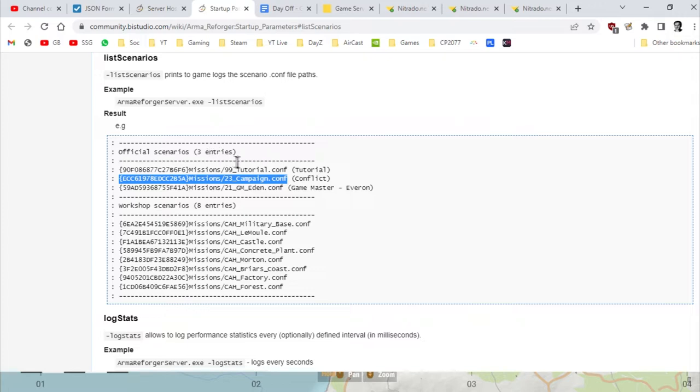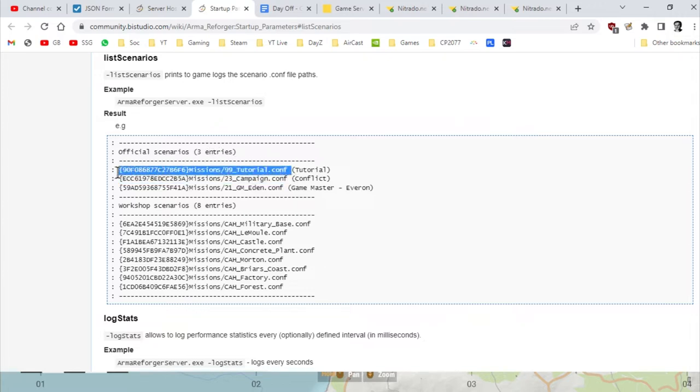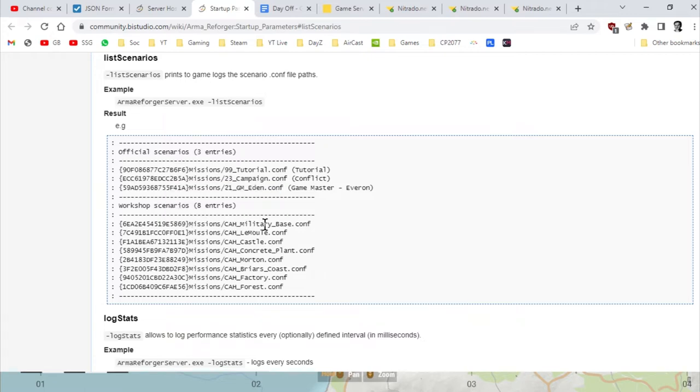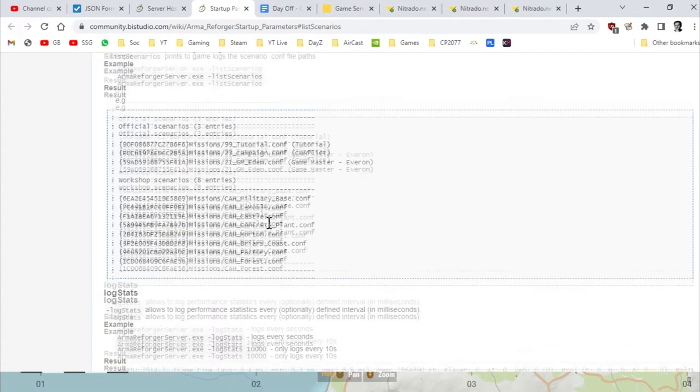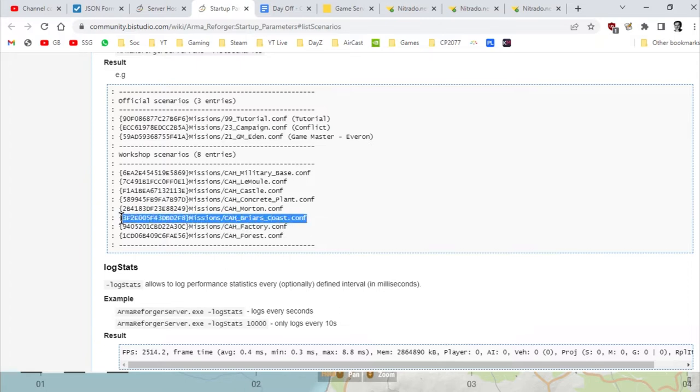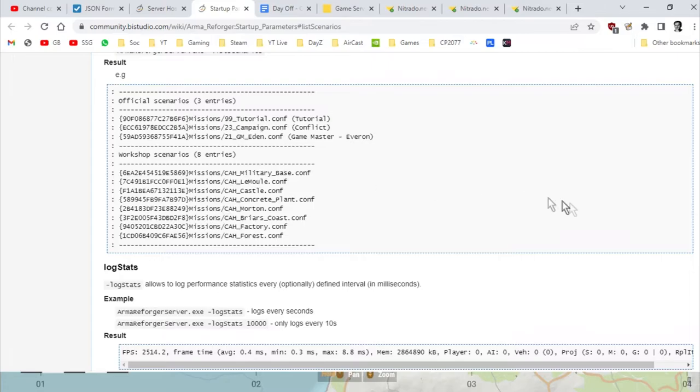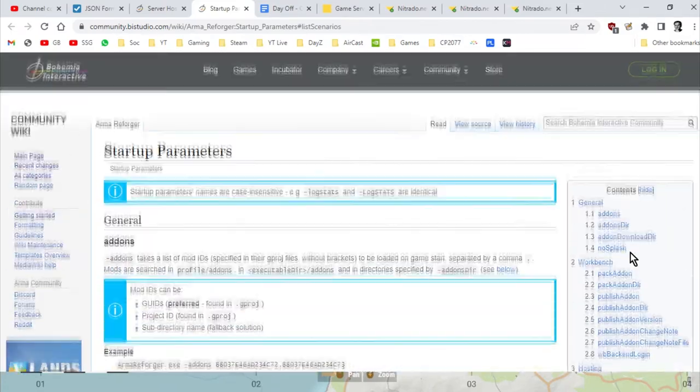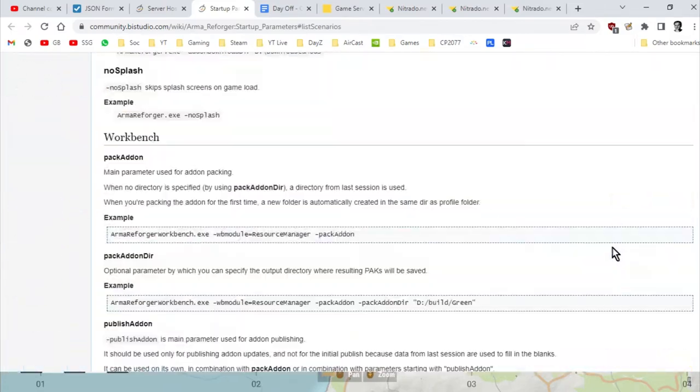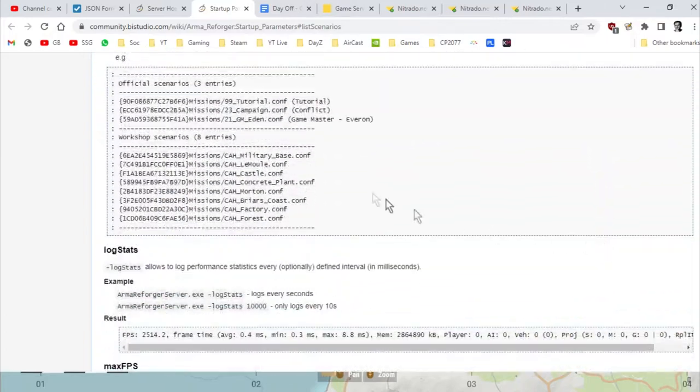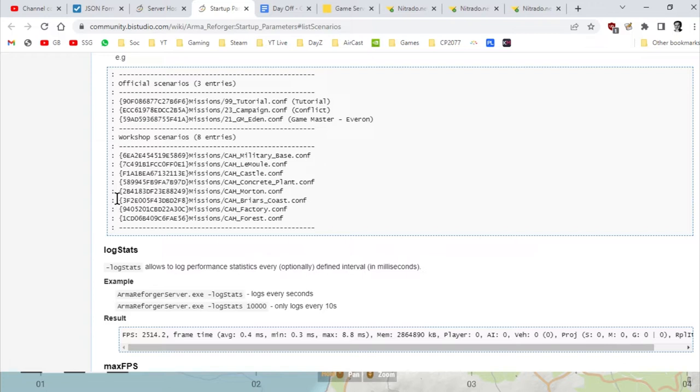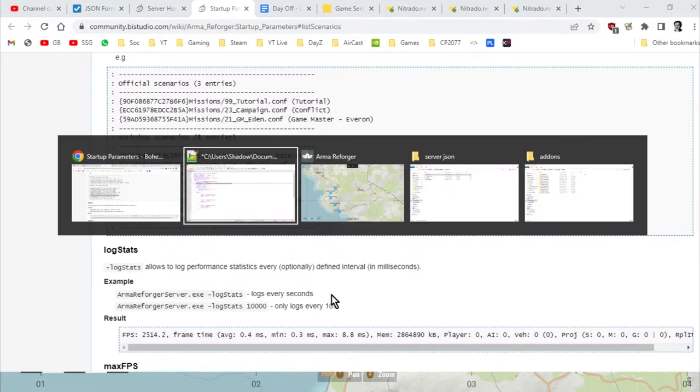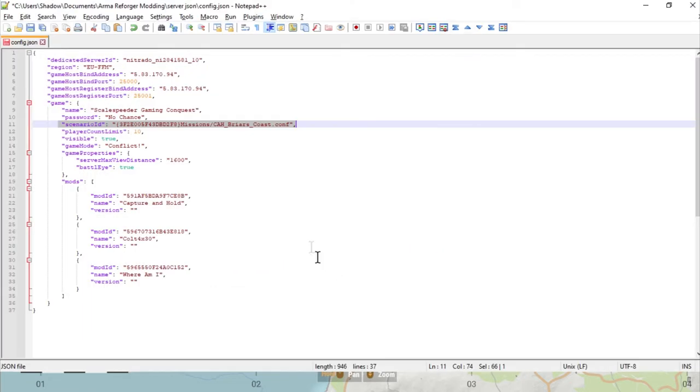That means your server is just running the normal campaign. At the moment all we can really do in terms of changing things is we could have our server run the tutorial if you wanted to, that might be quite good with some mods actually, you could get it to run Game Master, or you could get it to run one of the scenarios for Capture and Hold, which is what I've done. I've run the Briar's Coast Capture and Hold.